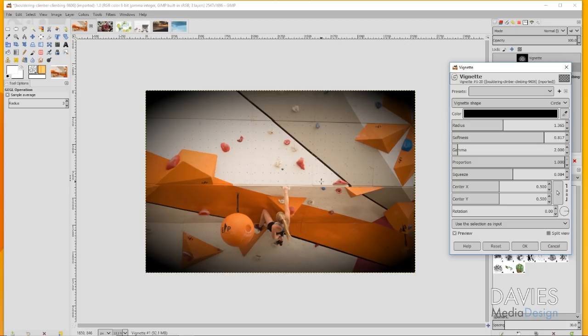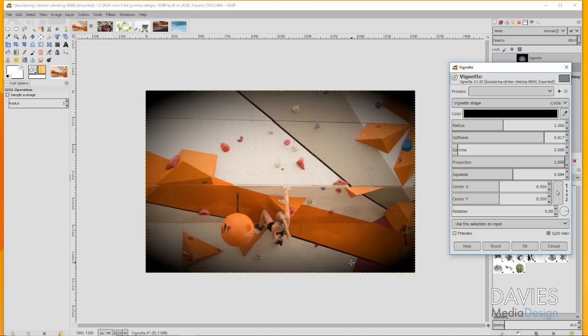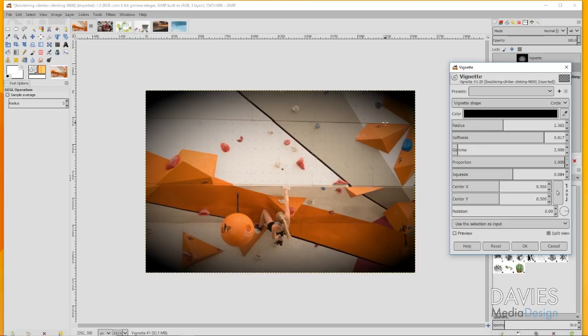Right now it's set to a proportion of 1 which means it's going to have the exact same proportions of our image. Our image isn't a perfect square, it's actually a rectangle, which means our vignette is going to be stretched out a little bit to match those proportions.